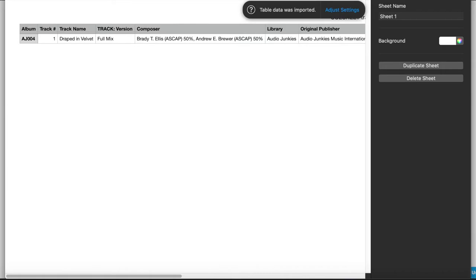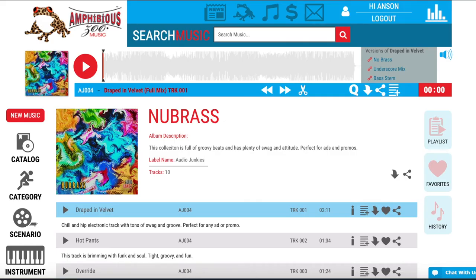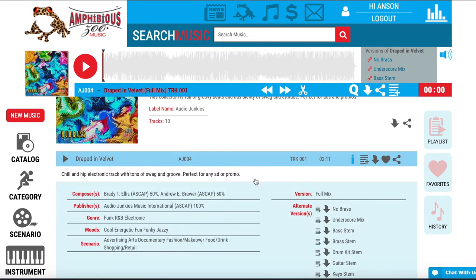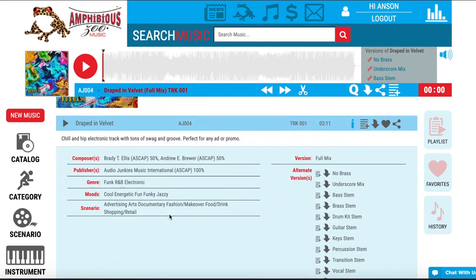Alternatively, you can click on the eye icon on the selected track, which will expand and show you the composer information and publisher information for that track as well.